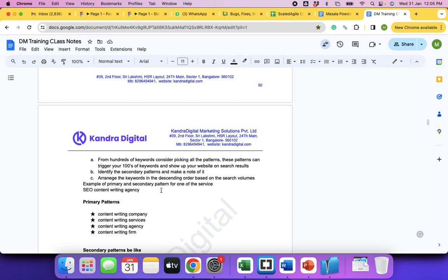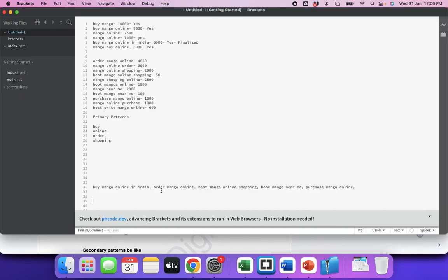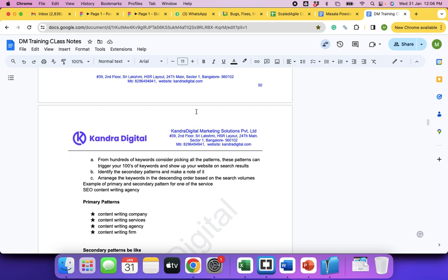Using just five to six keywords — maximum seven — will cover your hundreds of keywords, because everything becomes a subset of those five or ten keywords. I picked 'buy mango online in India' and the remaining five are subsets of it. Having too many keywords is not necessary — mixing and matching too many makes content look keyword-stuffed, which creates hurdles in developing quality content. When you have too many keywords, writers are forced to incorporate them all, and the content becomes unnatural.